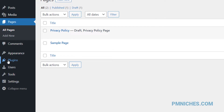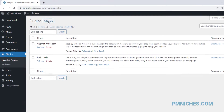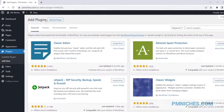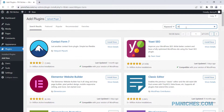Go to the plugins page. Click the add new button. Use the search function to bring up the All-in-One Migration plugin.